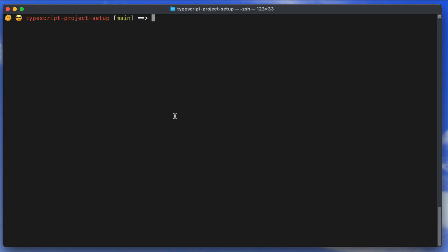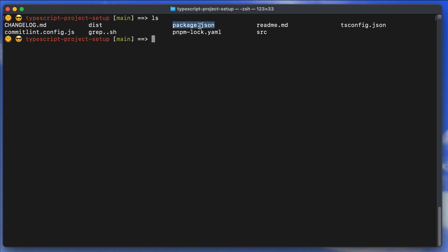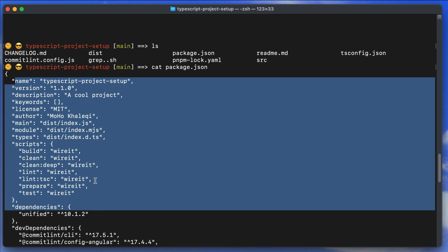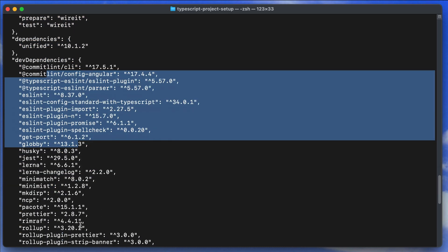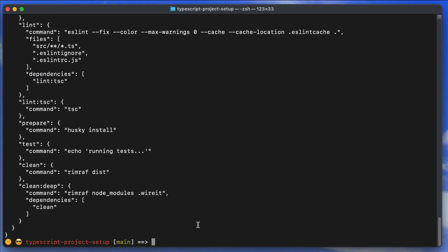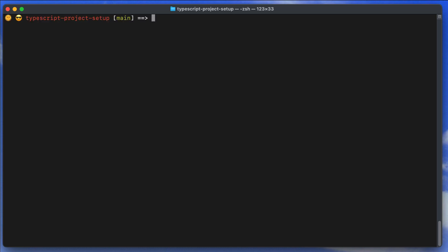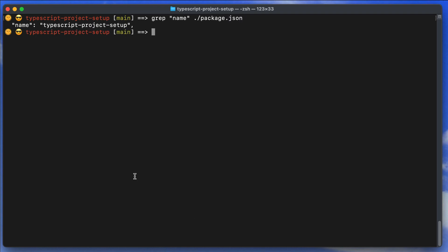Let's go through some examples. We have a package.json file, which contains packages, scripts, dev dependencies, and more. We'll use this file as our example. To search for the word 'name' in package.json, just run: grep name package.json — and it will show exactly the line containing 'name'.